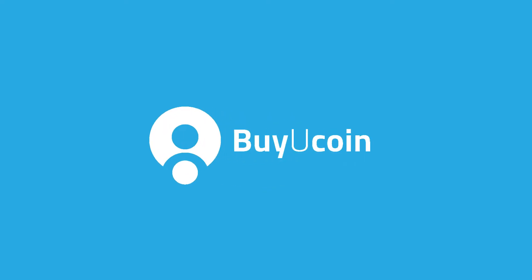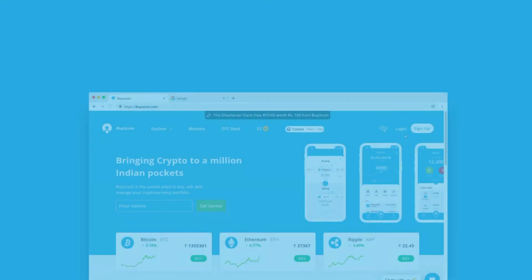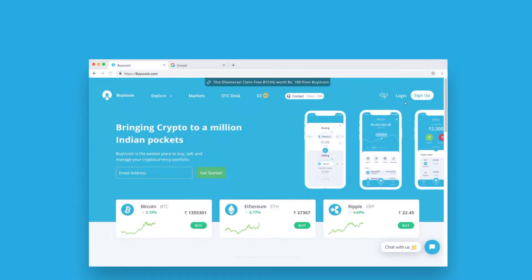Welcome to BuyUCoin How To series. Today we will talk about how to reset your BuyUCoin password.